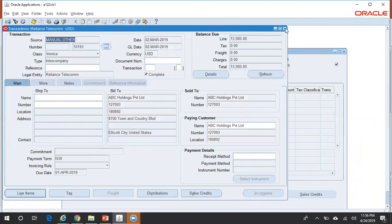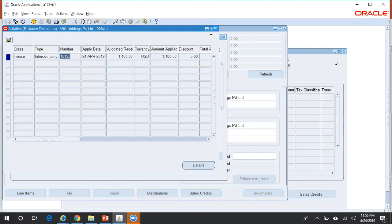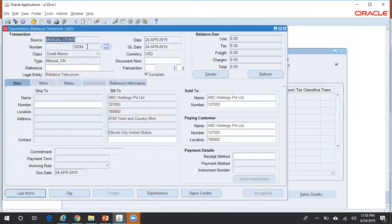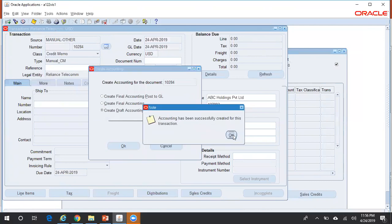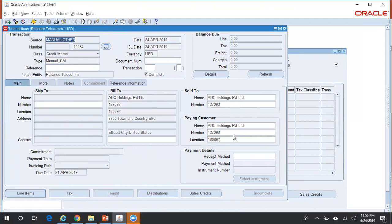Now let's look at the accounting entries. Go to Tools > Create Accounting — we'll go for Draft Accounting. The accounting entry for a credit memo is: your Revenue or Tax account will be debited and your Receivable account will be credited. This is exactly opposite of an invoice, where Receivable is debited and Revenue and Tax are credited.